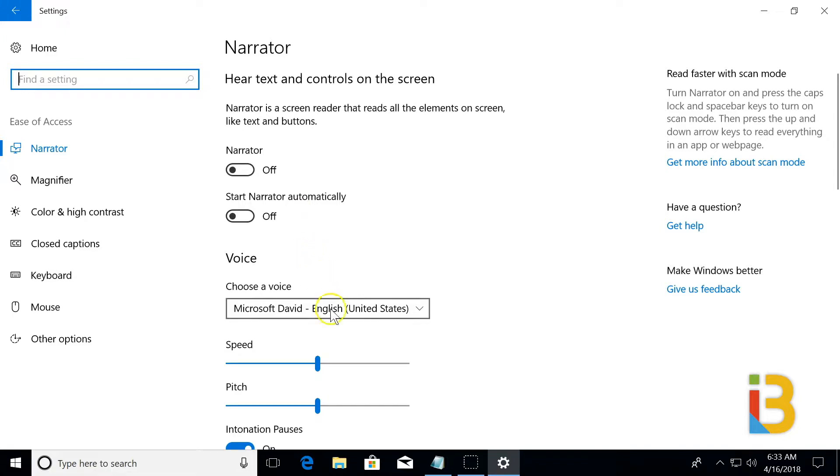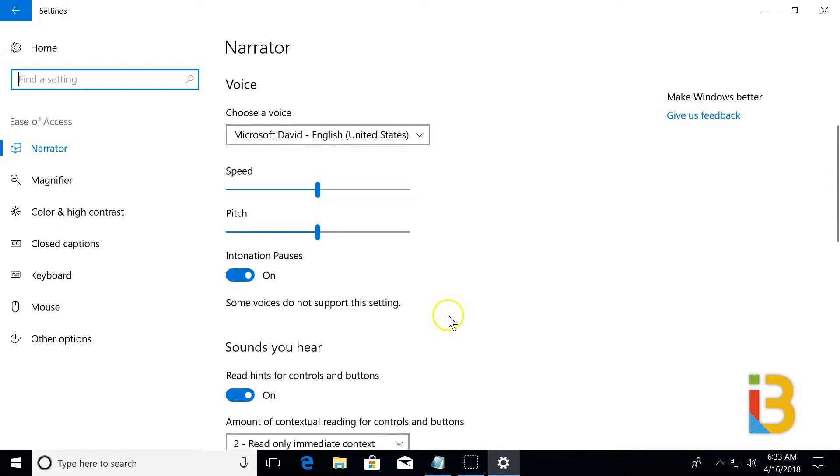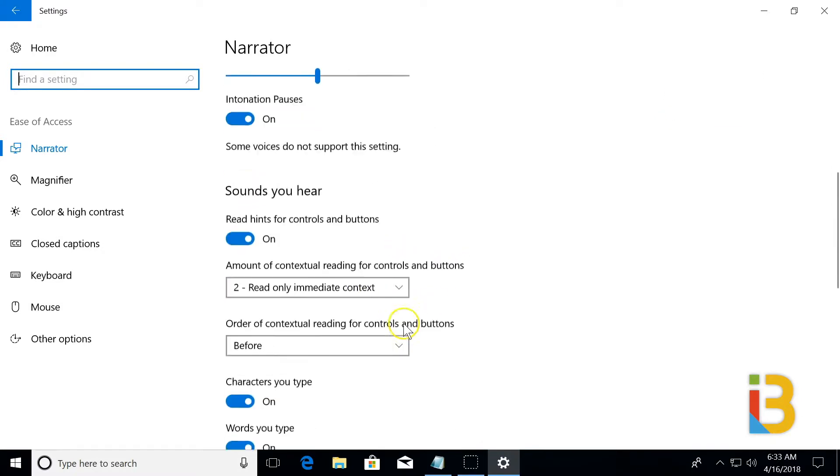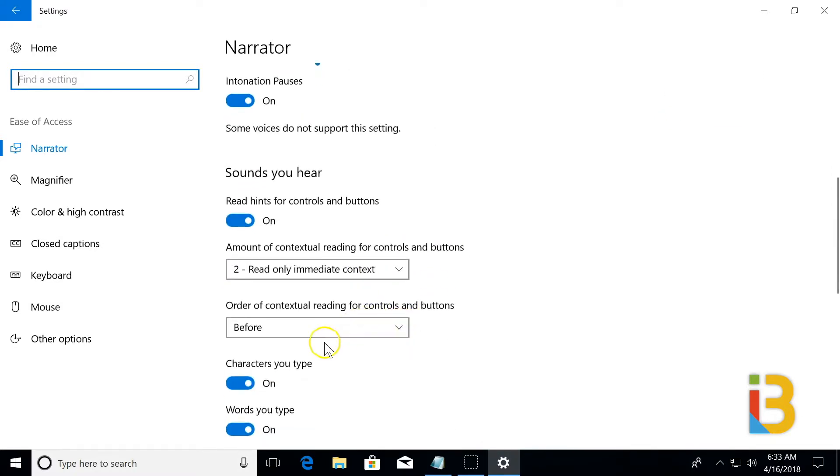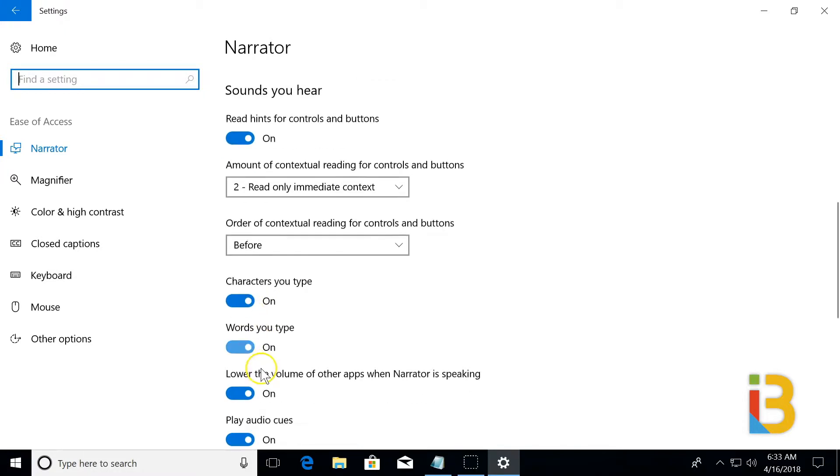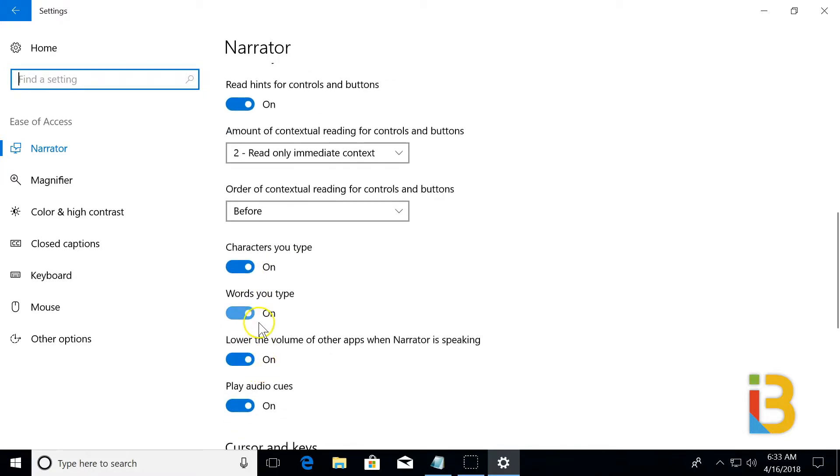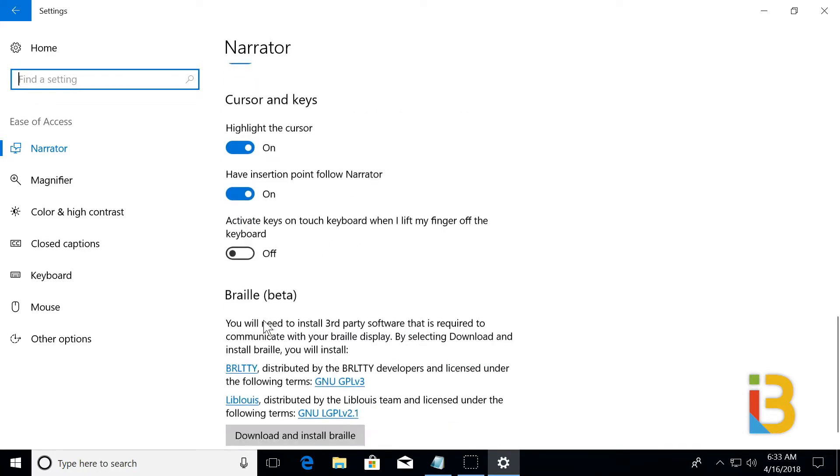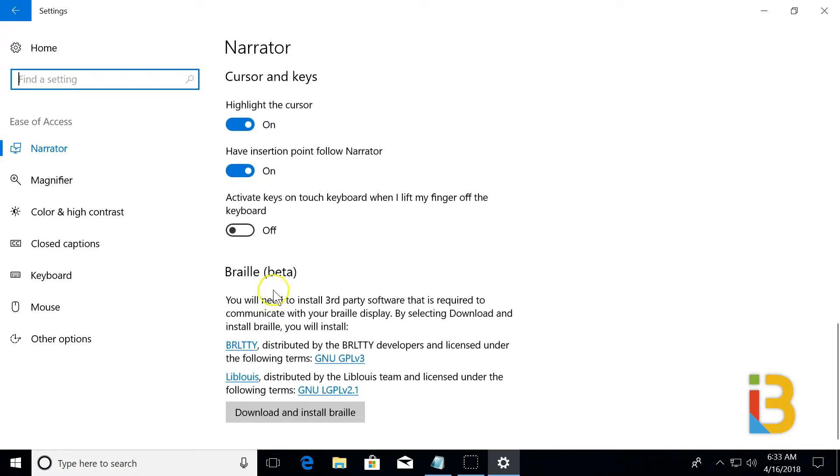There are three different English voices you can choose from, and then multiple settings for speed and pitch. The characters that you type, it will speak out. It will also speak the words that you've typed. And at the bottom, there's even some beta support for Braille displays.